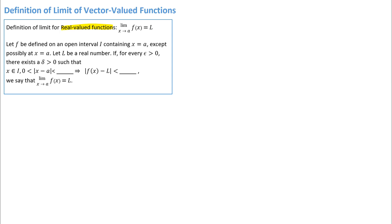We've got an ordinary y equals f of x function, and this definition of limit in the box here should look pretty familiar to you. Depending on the textbook you used for calculus 1, there might have been some slightly different wordings or symbols. But this is a pretty standard definition. We've got a function defined on some open interval containing x equals a, except possibly at that point. We're defining what it means for that limit to be a real number L.